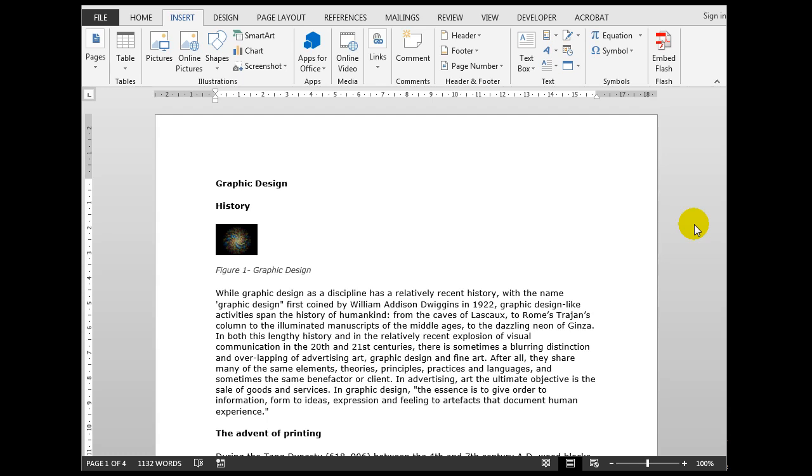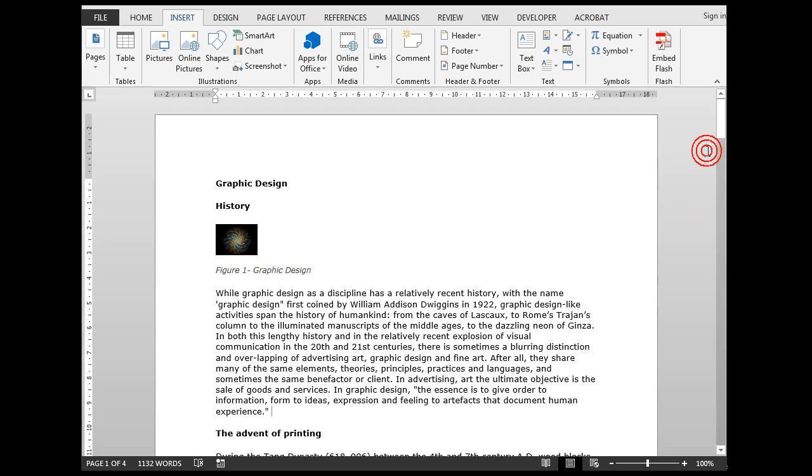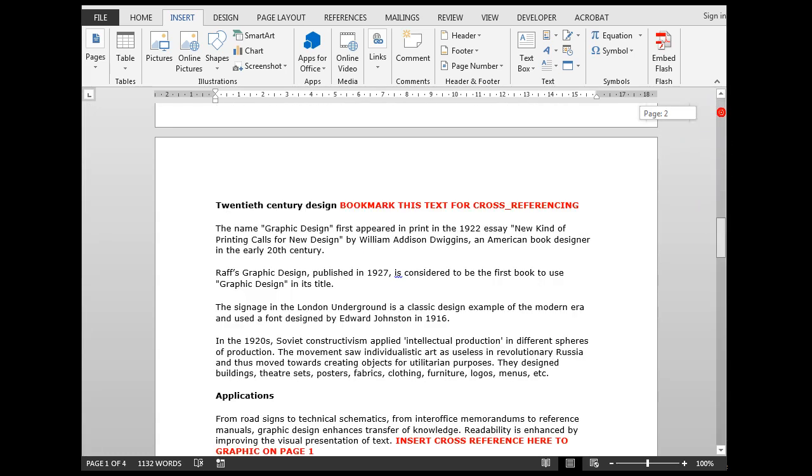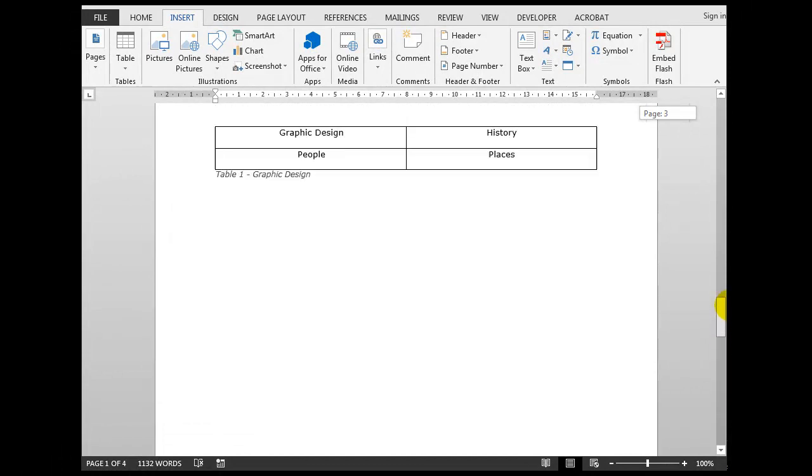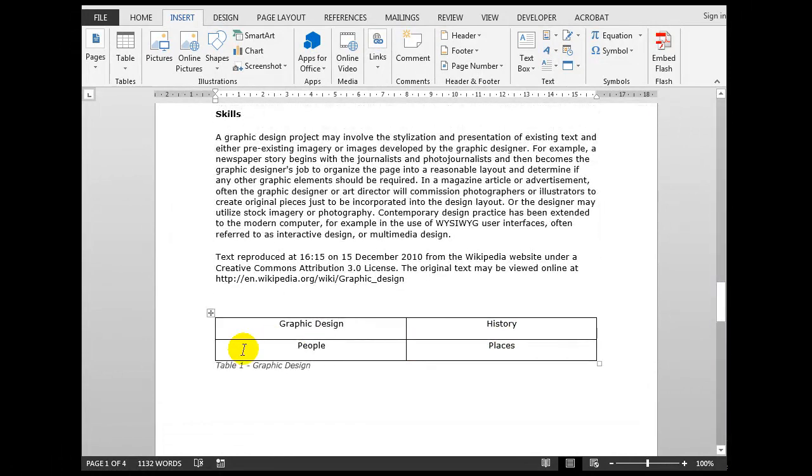In fact, we'll be using a bookmark so that I can cross-reference to text, as we'll see later in the demonstration. But let's examine first of all the document we'll be using. It's a four-page document about graphic design. There is a graphic here suitably captioned Figure 1: Graphic Design.